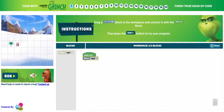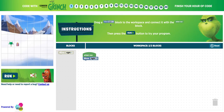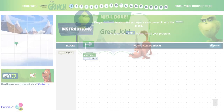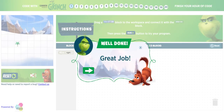Your blocks must be connected. You only have a few variables at the moment: up, down, left, and right. Right now our drone is here and we need to move it one over to the present. It says drag a move right block to the workspace and connect it with the when run block. Press run to try your program. It worked — awesome!